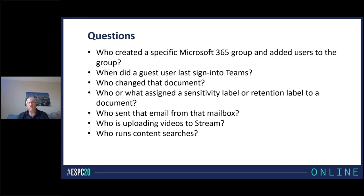The last example is: who runs content searches? Content searches are used to find information for things like eDiscovery cases, and normally there's no problem with them. But administrators may sometimes run content searches against interesting mailboxes or sites to find information they shouldn't really be looking at. So sometimes it's a good idea to check who's been running content searches in the tenant and understand exactly why those searches are being run — and then more importantly, what happened after the search was run.